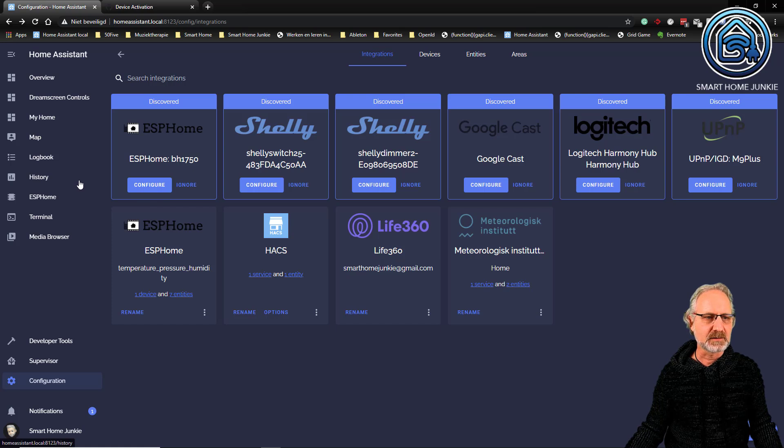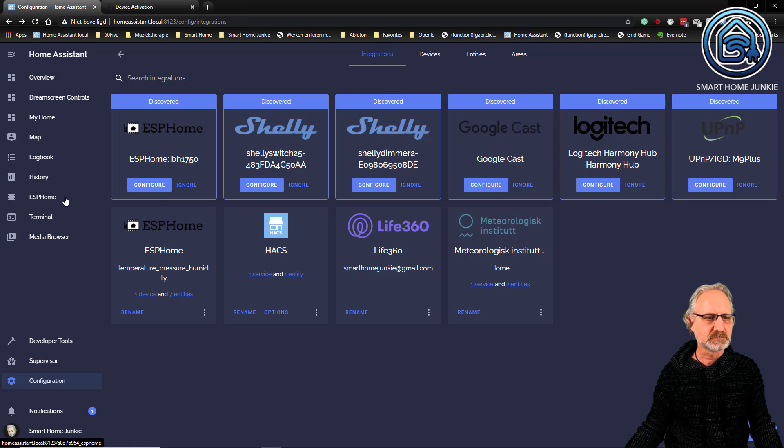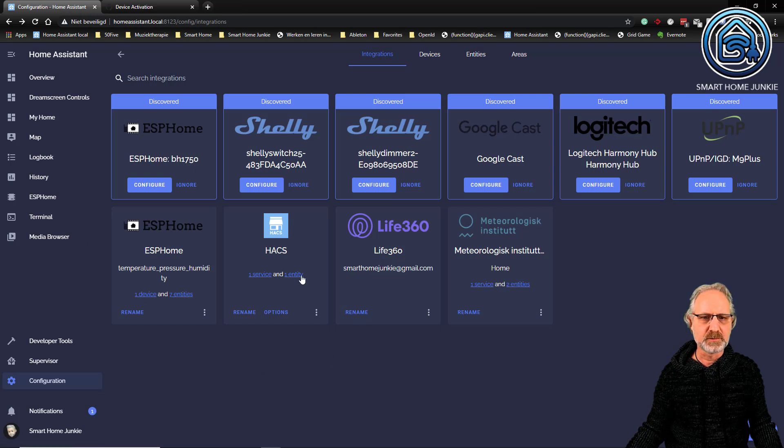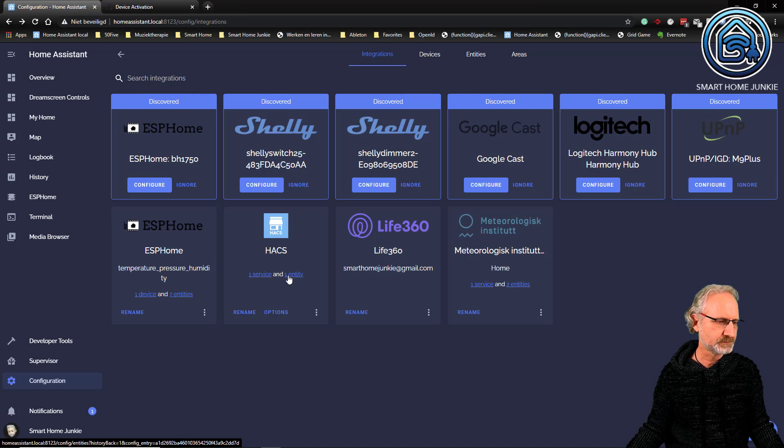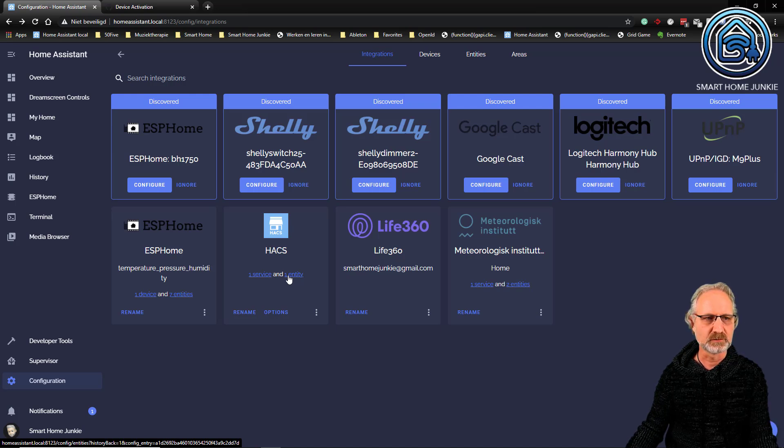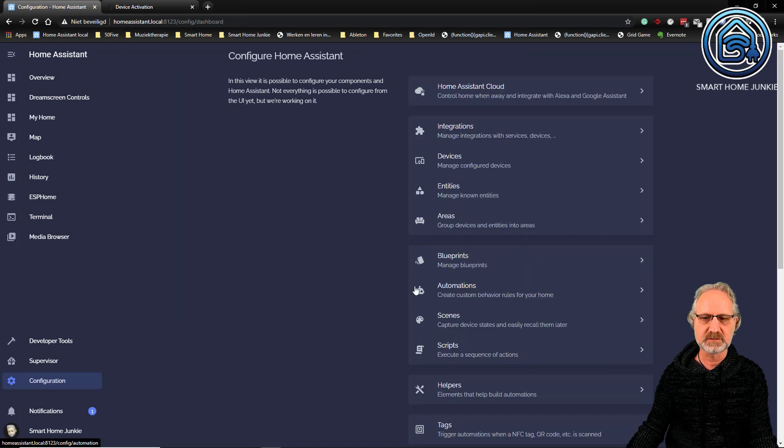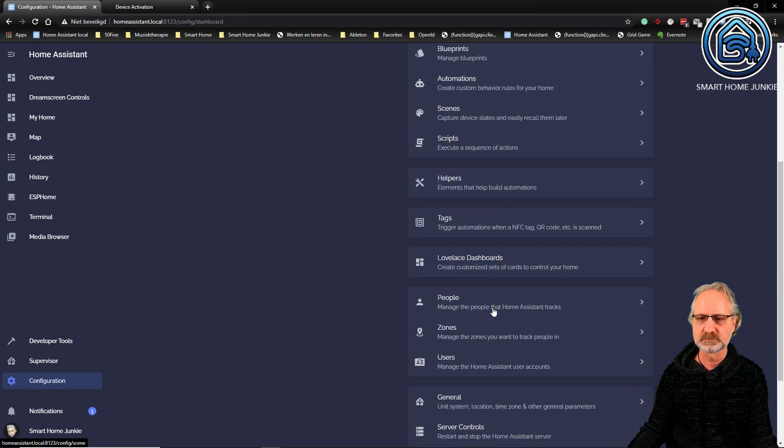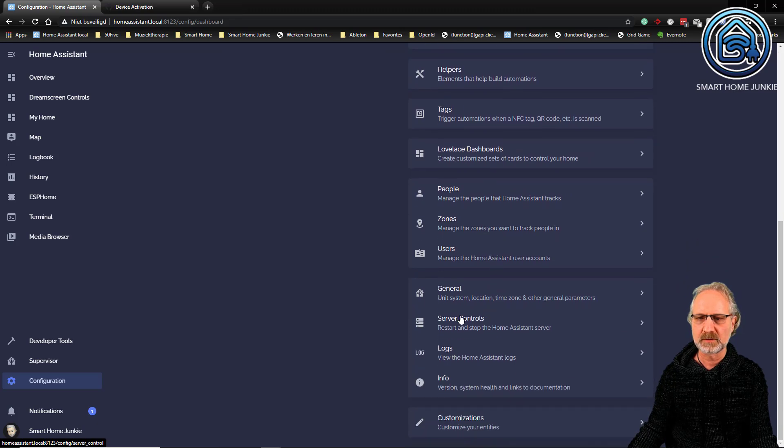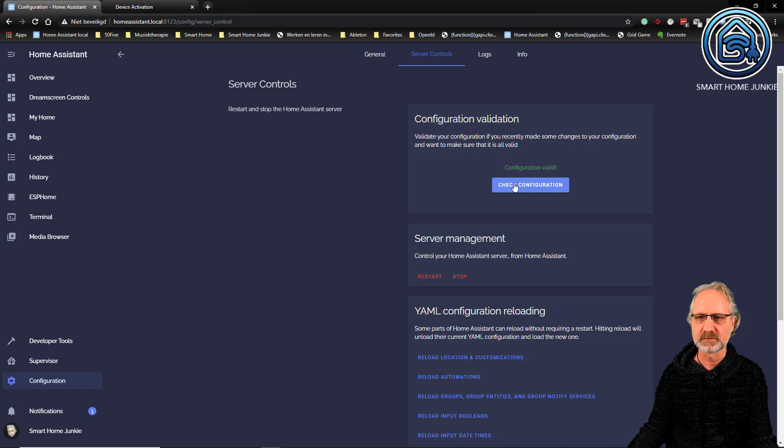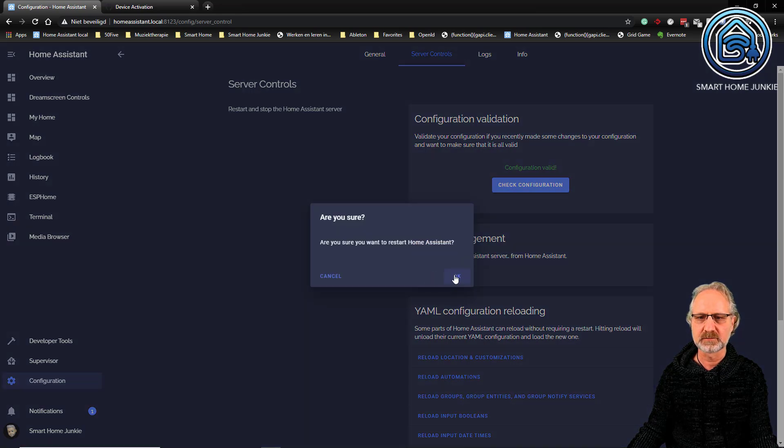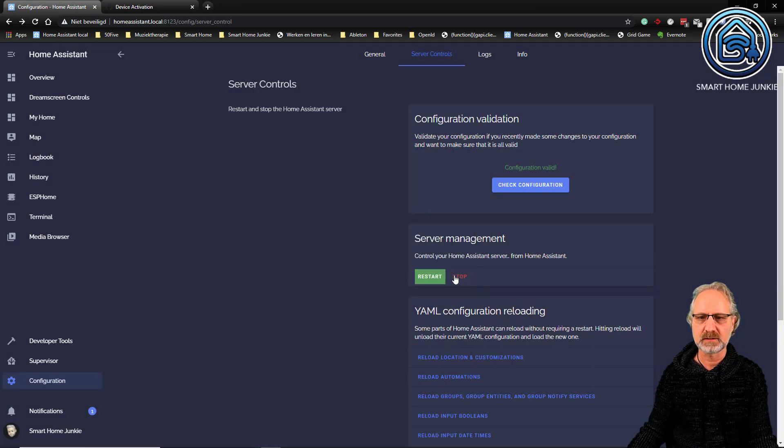And now I have to reboot Home Assistant again. Go to configuration, server controls, check configuration, and then restart.